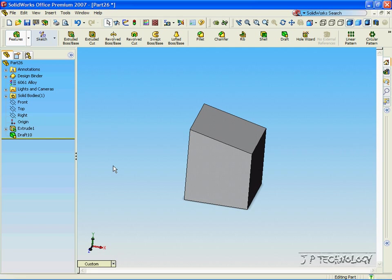This is tutorial number 22 and it covers the step draft function within SolidWorks. In this tutorial we're going to use the same part that we made in the last drafting tutorial.